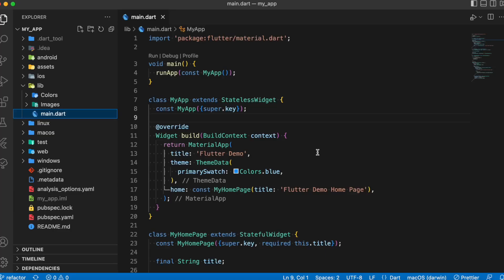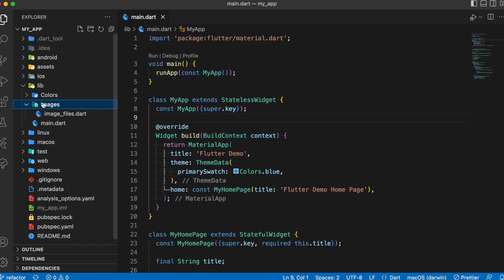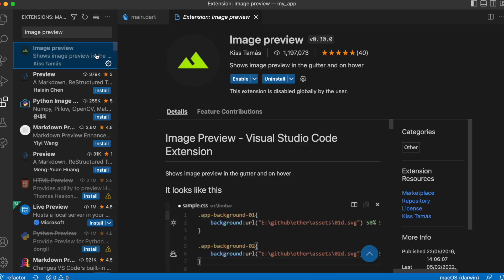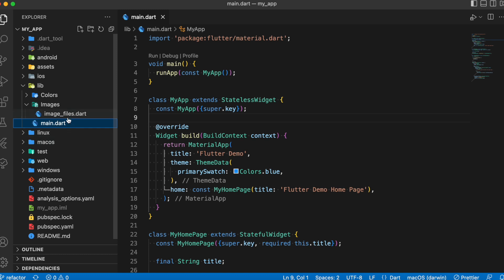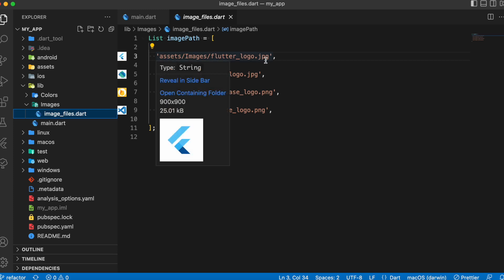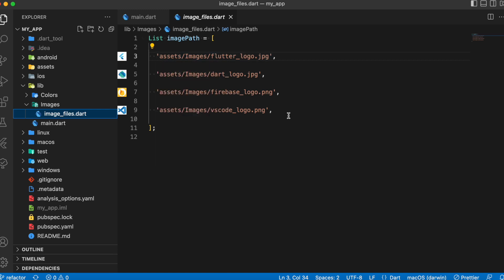The third extension is Image Preview. As the name suggests, it helps you preview images based on the relative path provided inside your code. If you use images here and there in your code and get confused about what image a path actually points to, this extension is a lifesaver. In this Flutter example app I have a folder with the relative paths of all images. Once enabled, you'll see a small icon-sized preview of each image, so you can immediately understand what each image path points to.